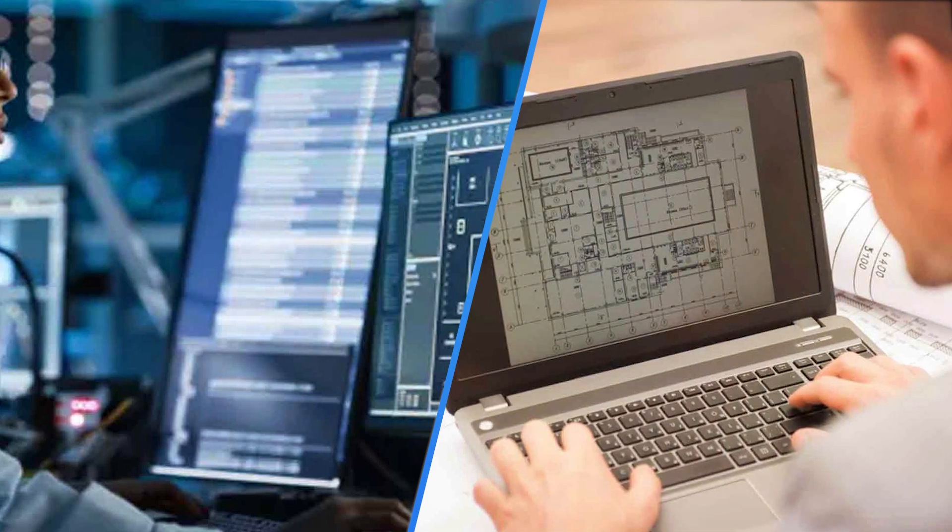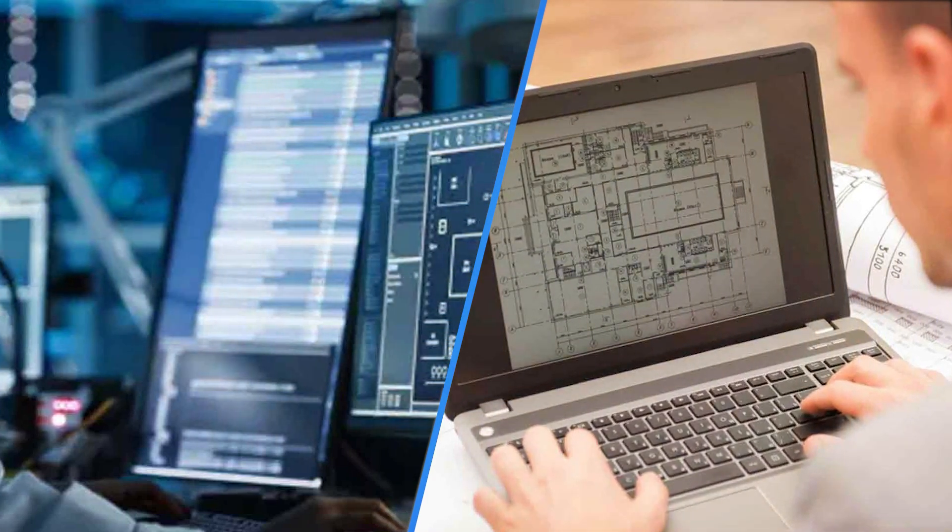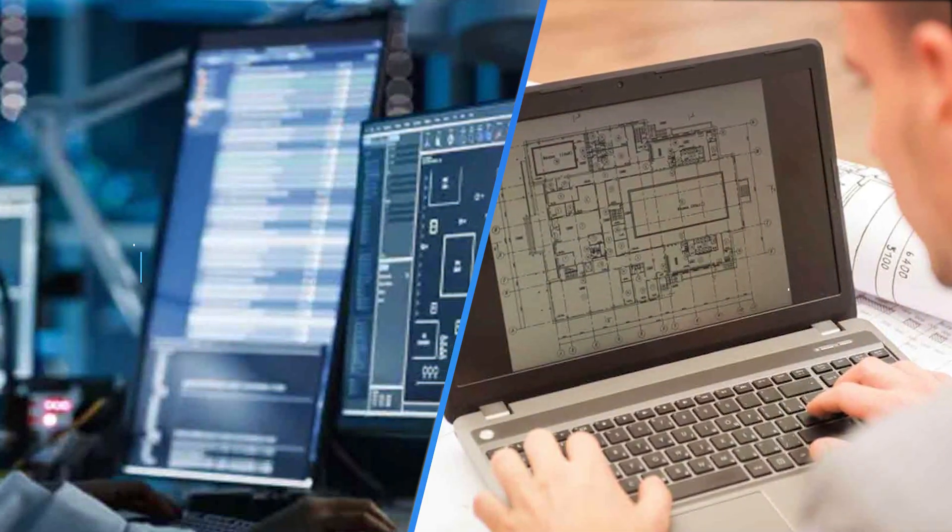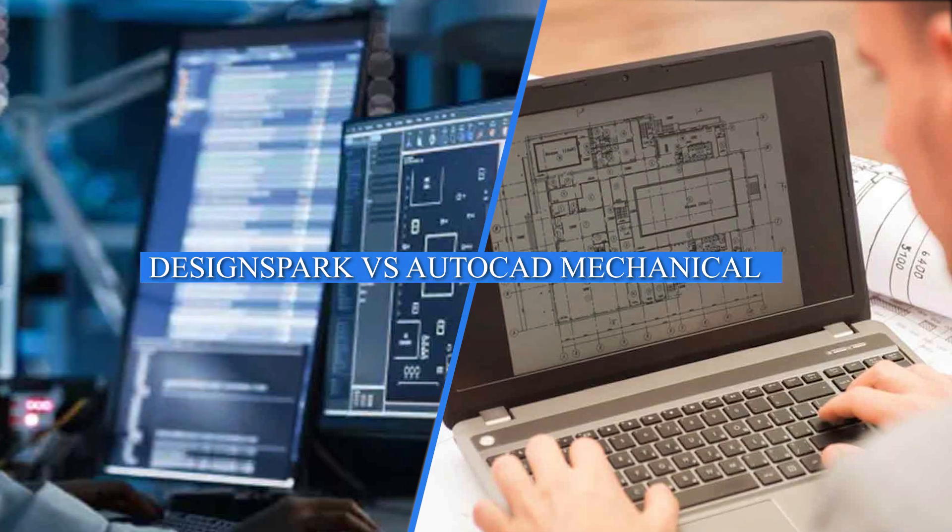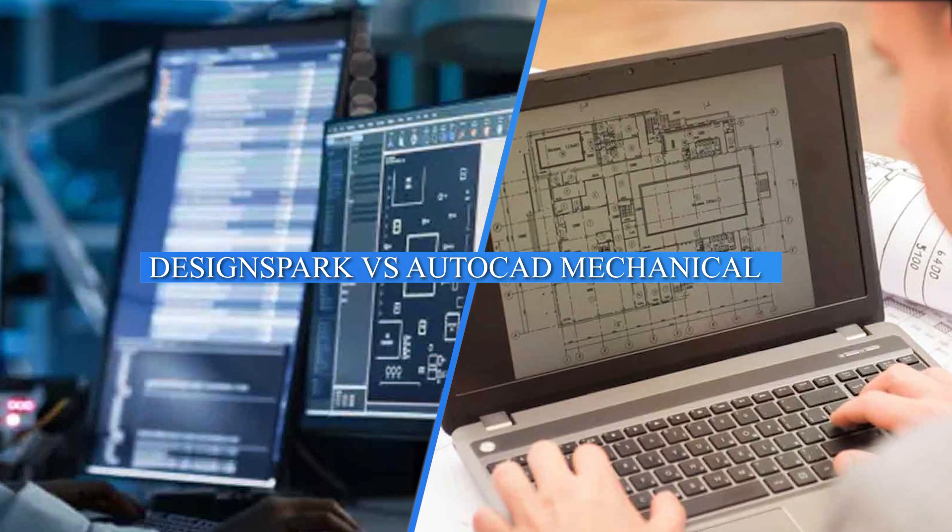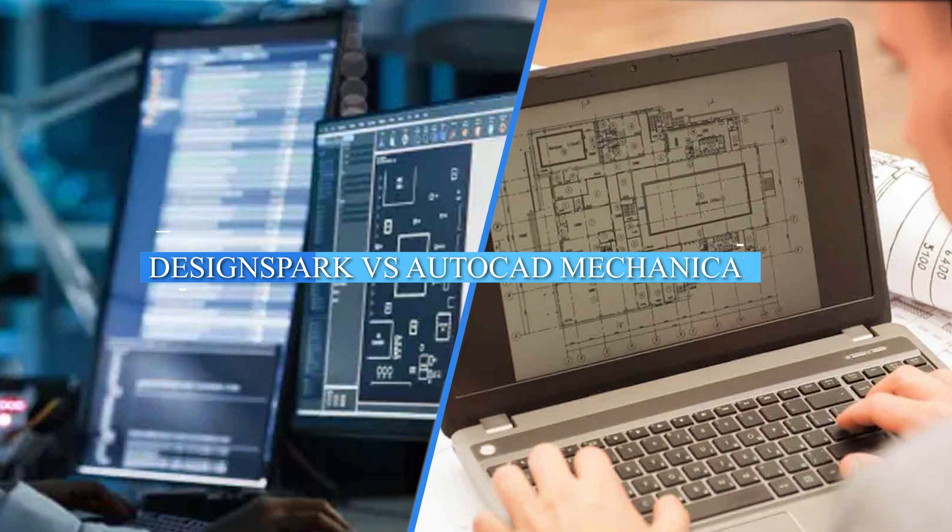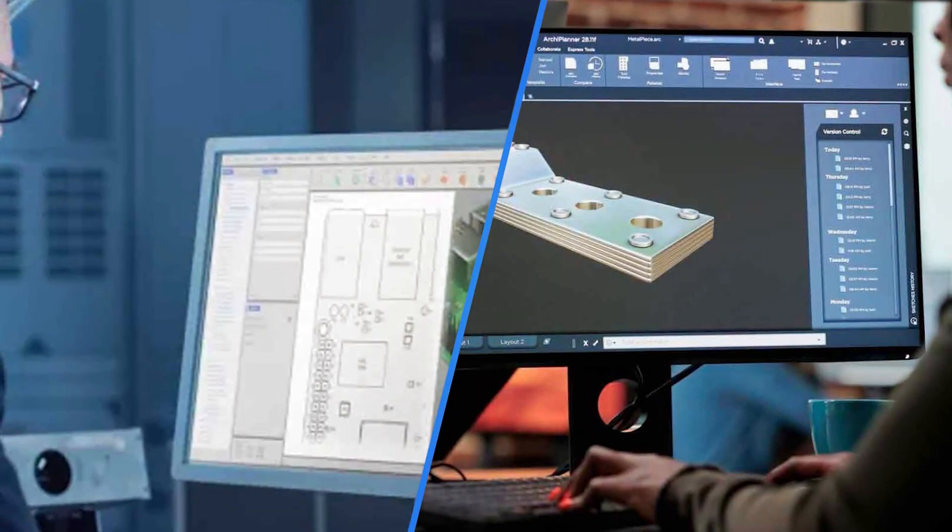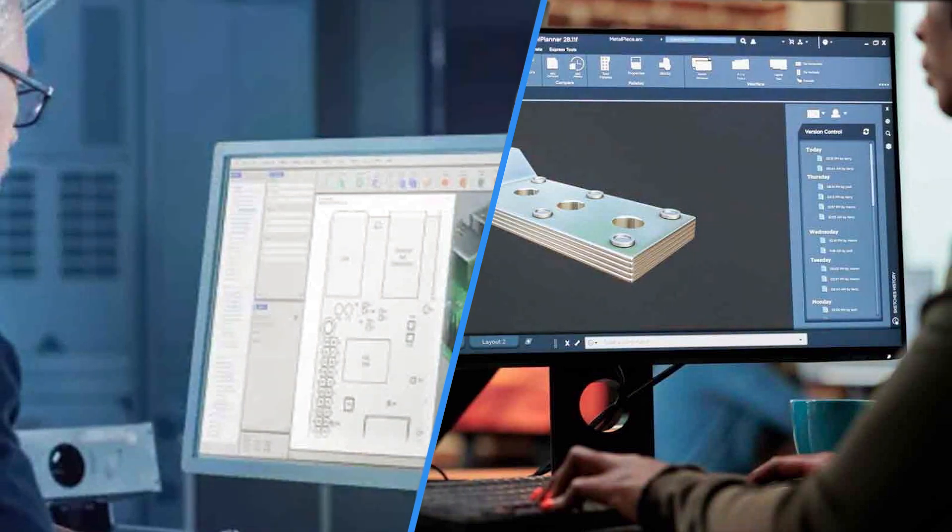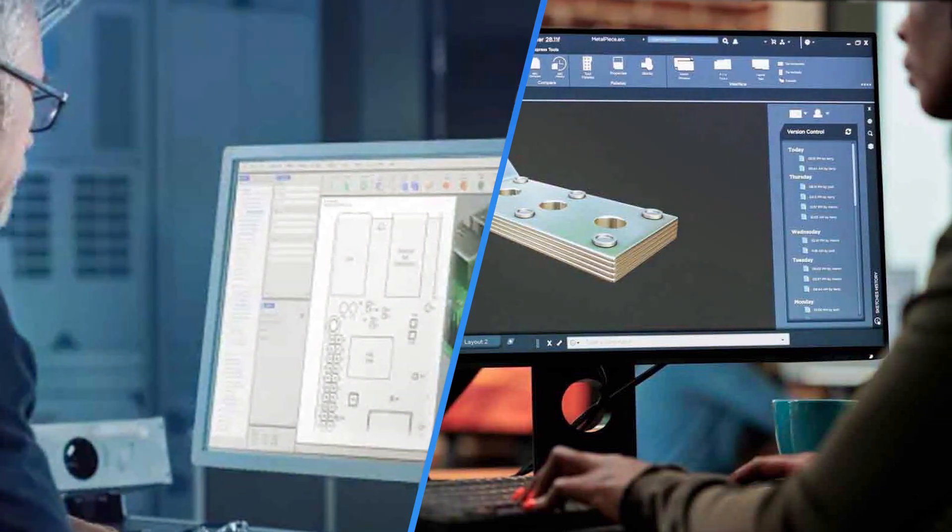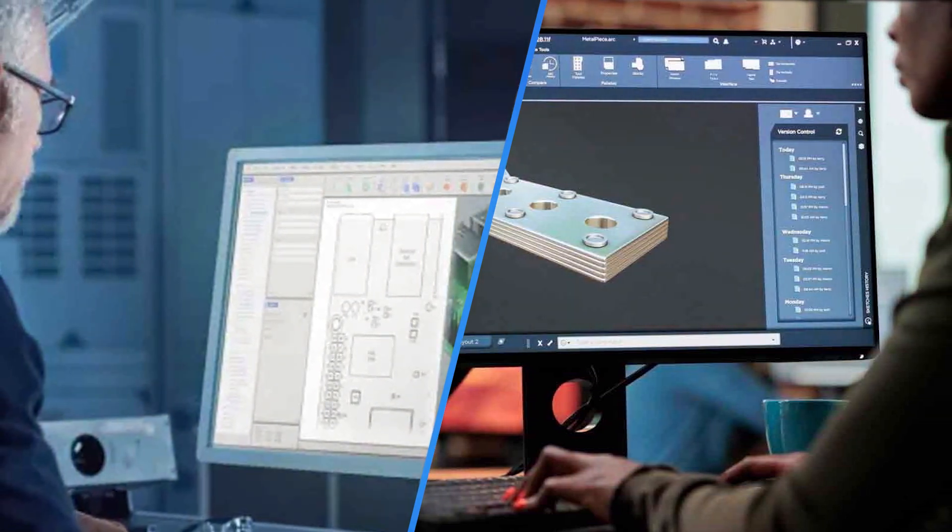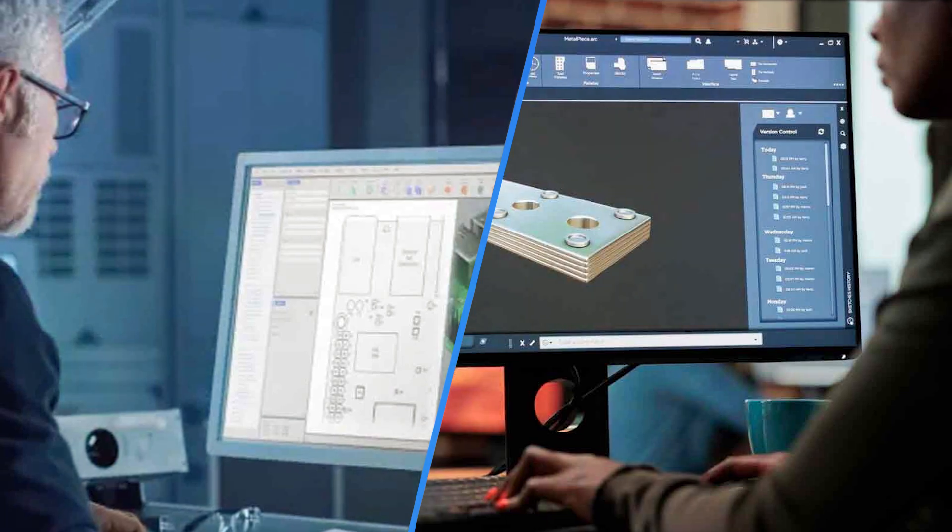Welcome to today's video where I'll be comparing two popular computer-aided design software programs: Design Spark Mechanical and AutoCAD Mechanical. Both programs are used for designing mechanical parts and assemblies, but they have some key differences. Not sure which is the better choice for your needs? No problem, let's take a closer look.